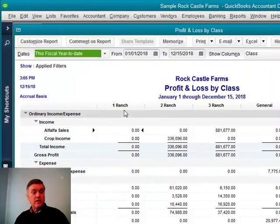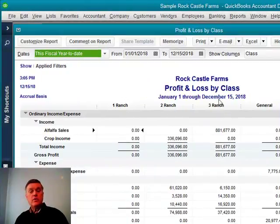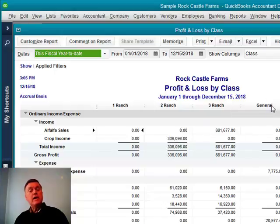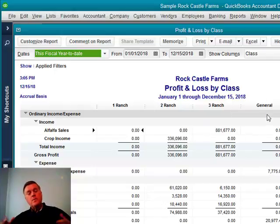Here is our ranch number one, ranch number two, ranch number three. And then I added a general.